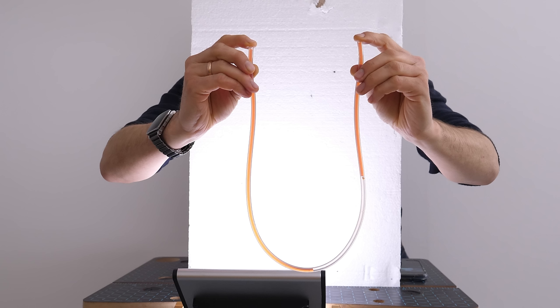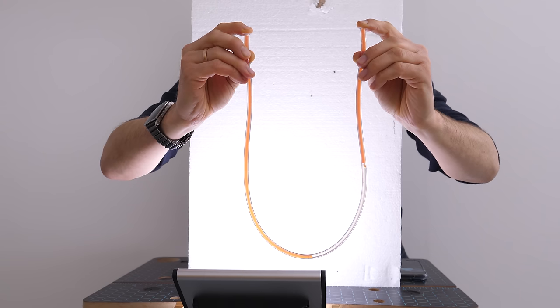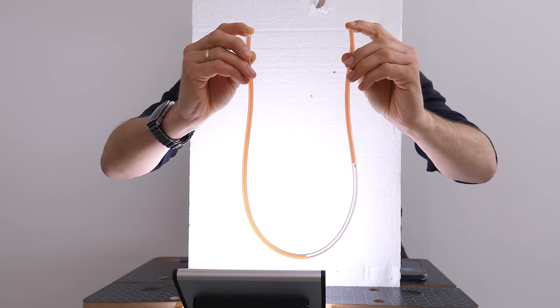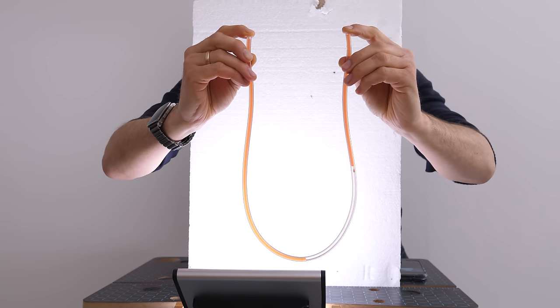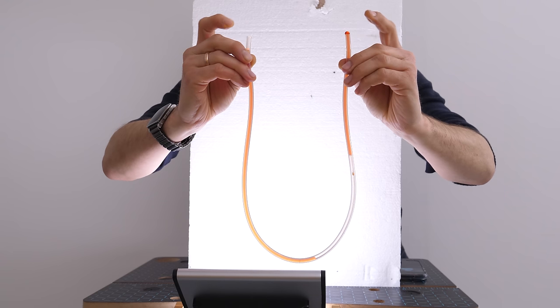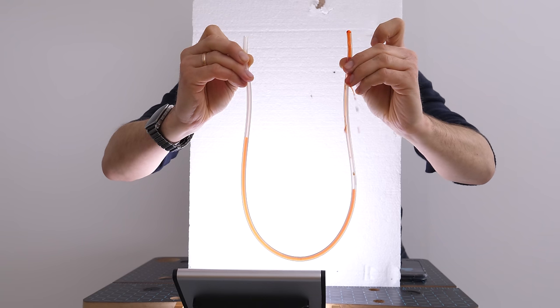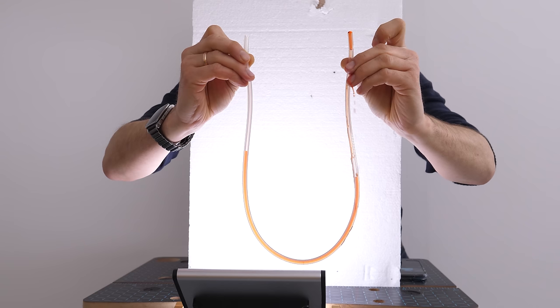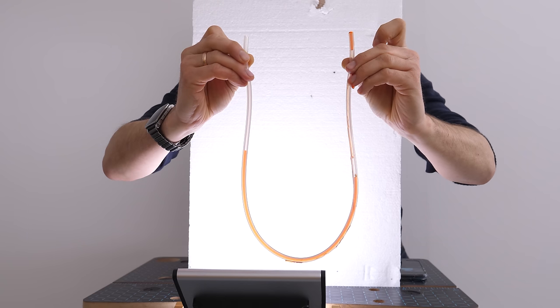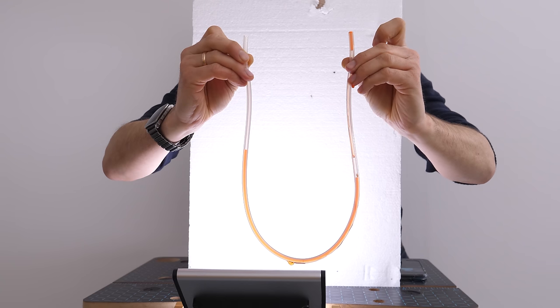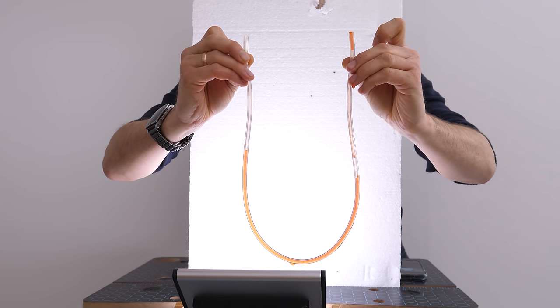Clearly the full column of liquid is heavier than the half liquid, half air column. So they're both pushing downwards, but the heavier one is going to win. So when I release my fingers, the column of liquid on the left will push down until equilibrium is reached. And there you go, that's what you see.